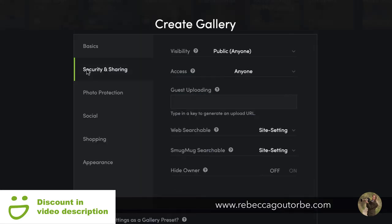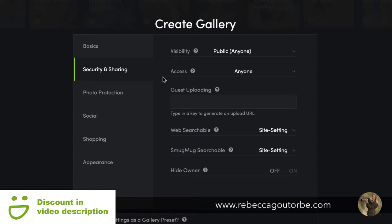Security and sharing — the visibility of the photos within the gallery. Once the gallery is set to public, that's exactly what it is — anyone can see those photos. This is the ideal setting if the photos in this gallery are going to be used on the website, as it needs to be set to public.